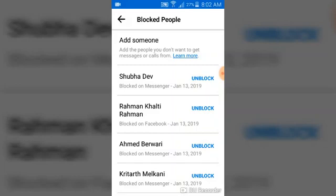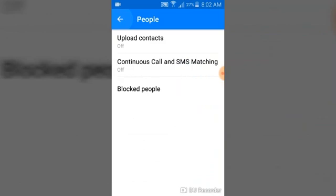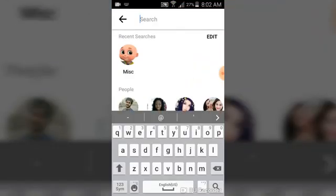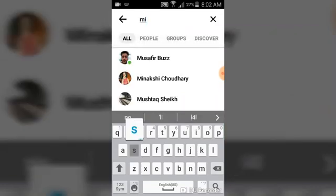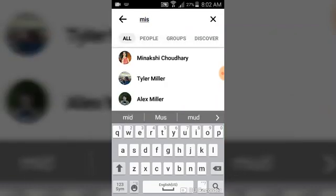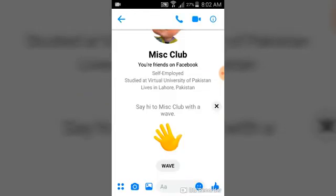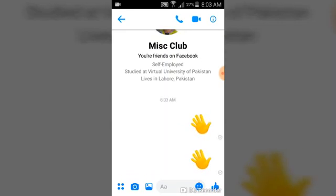Go back to confirm the person is unblocked. You can search for them — if they're not showing in recent contacts, just search for the name. Click on the contact and you can wave at the person and start sending them messages.